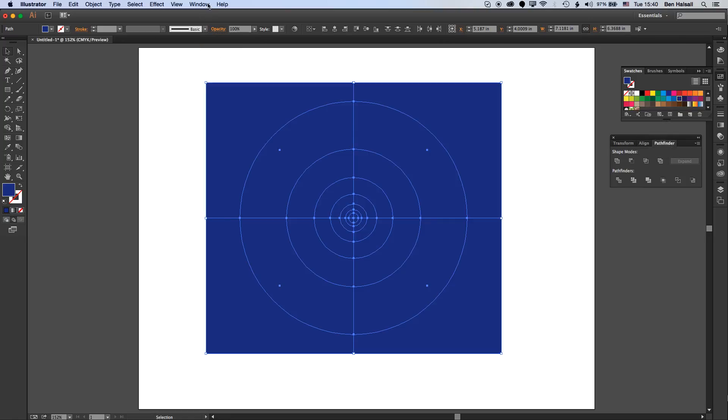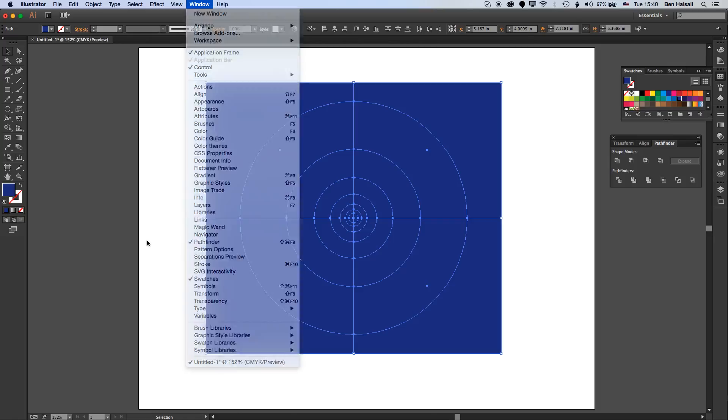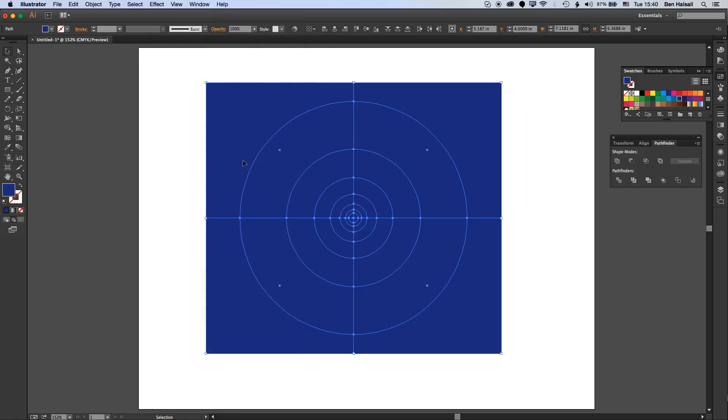If you don't see this just go to Window and show the pathfinder. Now we can use this first option which is divide. It's going to take all those shapes and divide them into a set of different shapes.